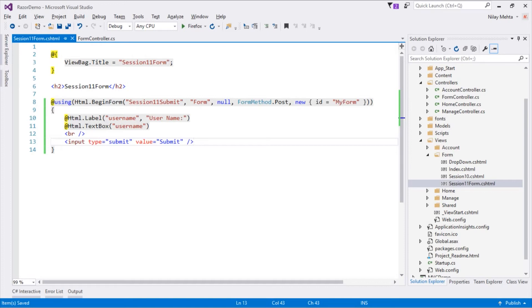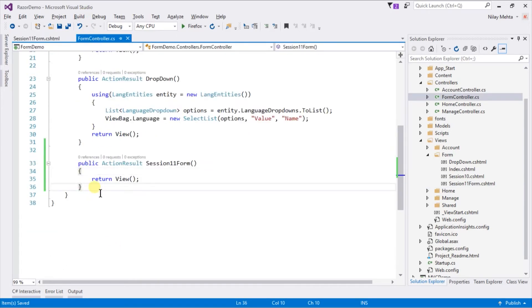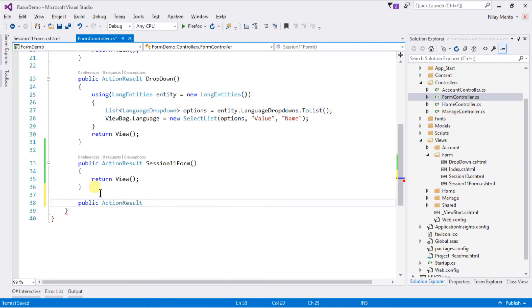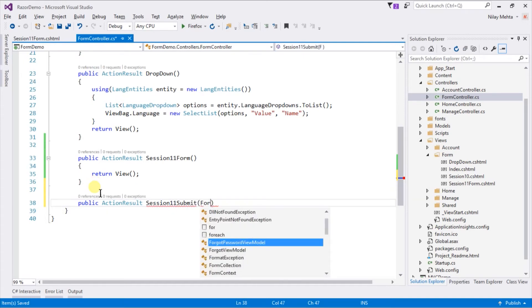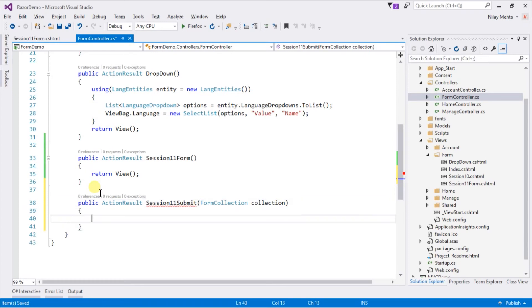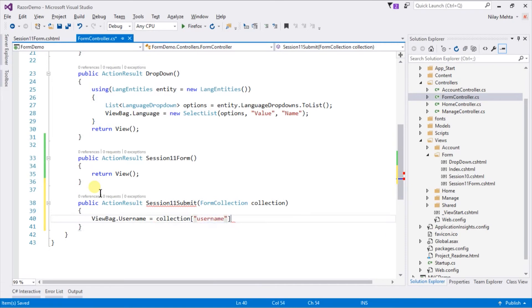Now we need to create a submit action. For this switch to form controller and create a new action with the same name. In this action we will get FormCollection as a parameter. This object contains all of the data passed via form. We will retrieve username from FormCollection and store it into ViewBag. And return view.